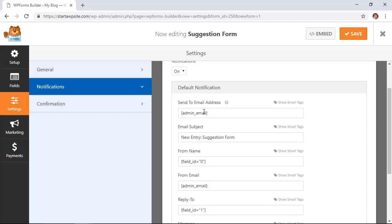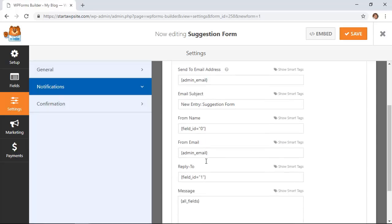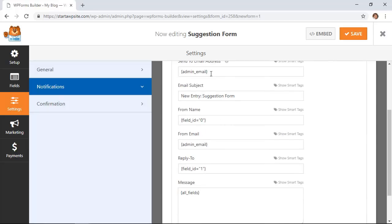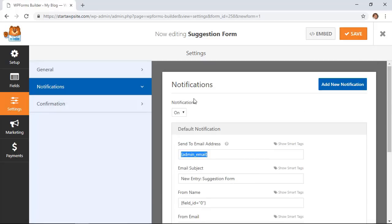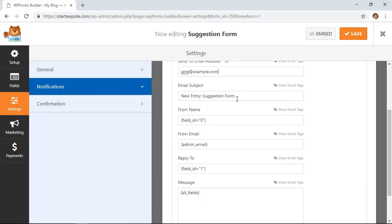The admin email for the site is fine because that will come to me but you could change that and hard code an actual email in there if you want. You can change the subject line that will be the email subject line and all of the other fields that will come over as well.